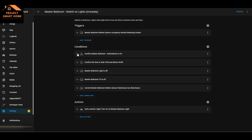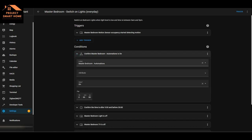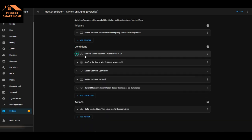Looking at it in a bit more detail: it's checking for that toggle helper and verifying that the state of it is on. If it's on, then we continue through to the rest of the conditions, and if they're all met, then we turn the bedroom light on.